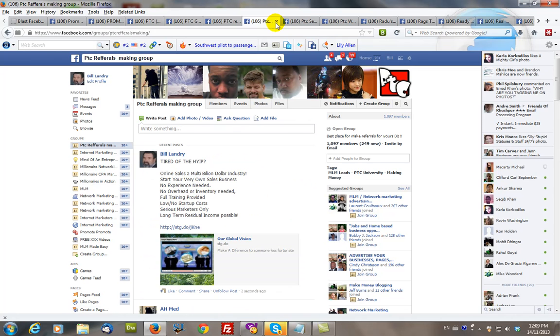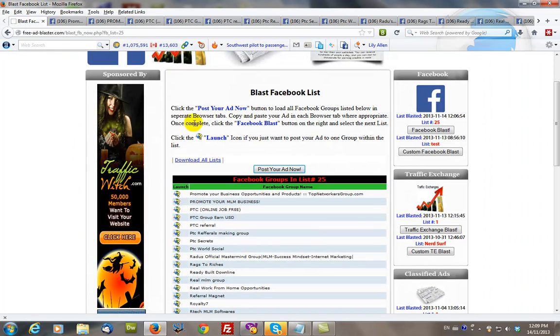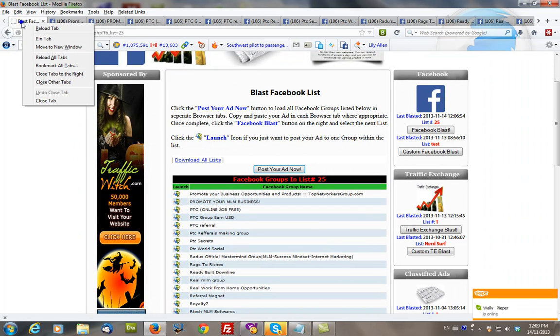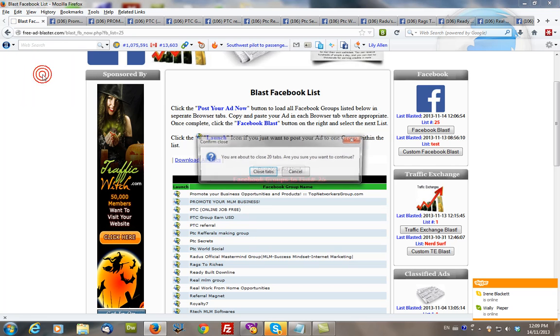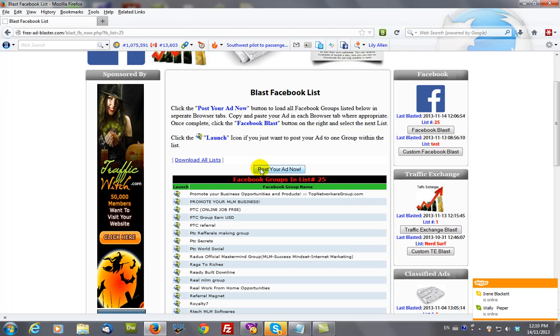And once you've done all 20, you would scroll back over to the leftmost tab and now you're here. You would right mouse click, close tabs to the right. That closes all of the tabs within your browser.